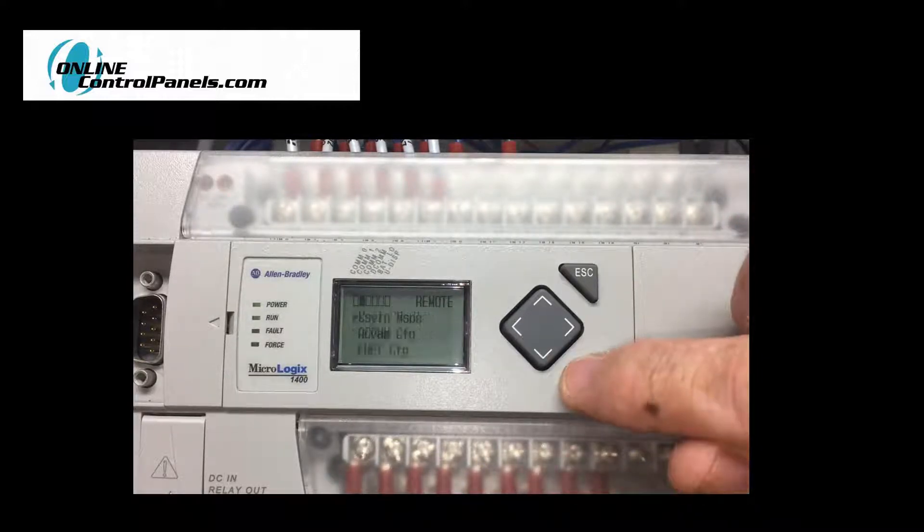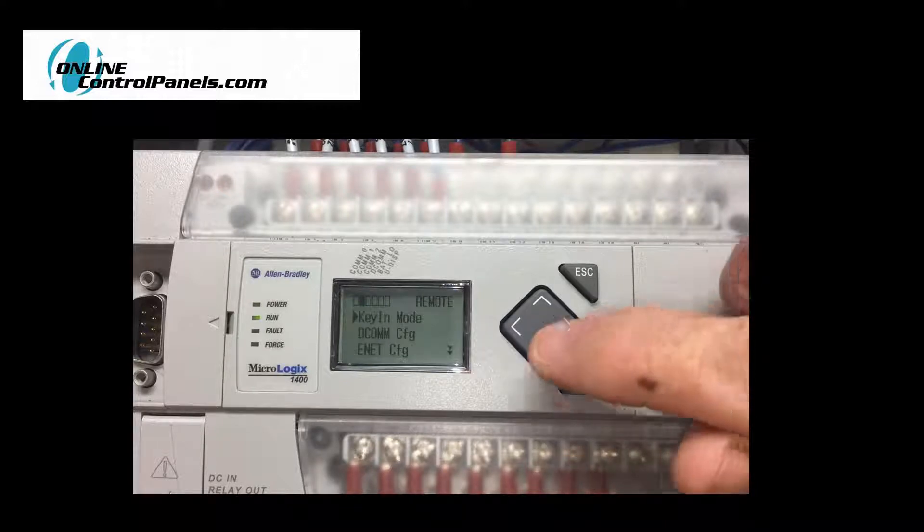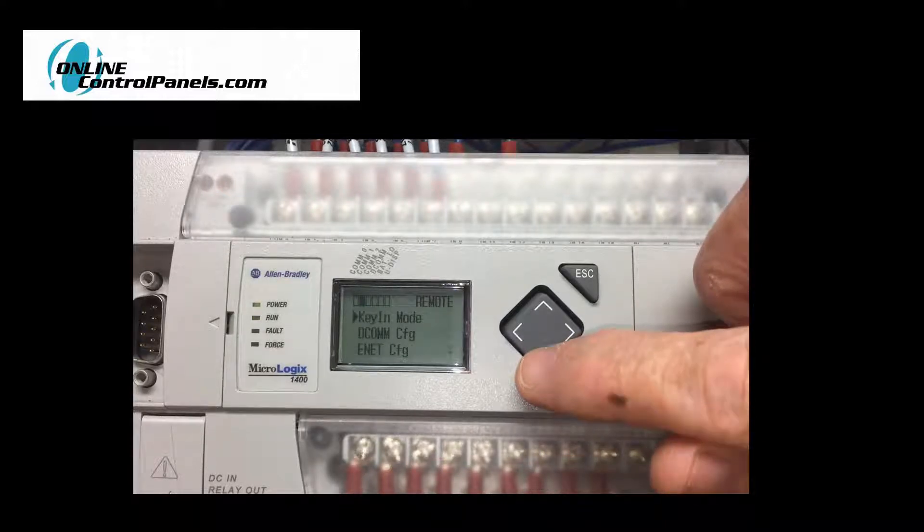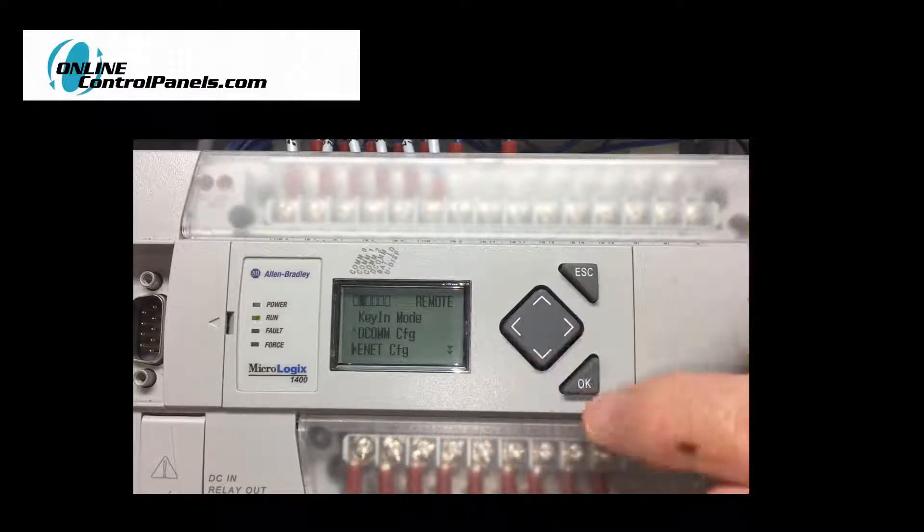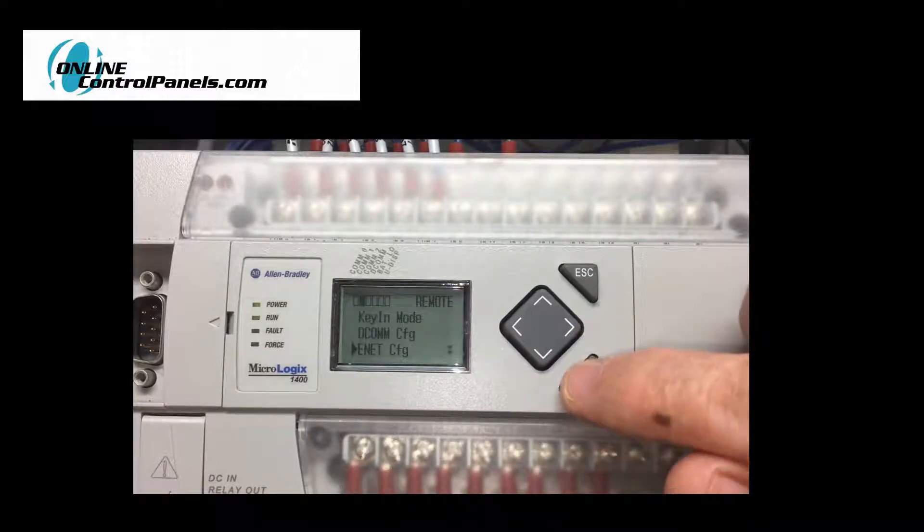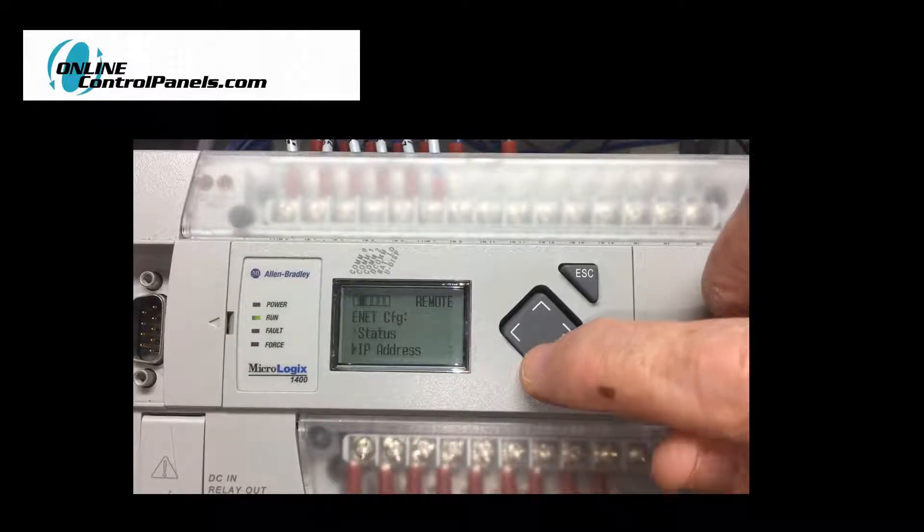Scroll down to highlight the Ethernet configuration screen. Press OK. Scroll down to select the IP address. Press OK.